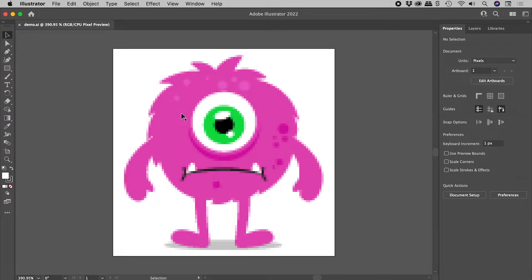I know these are vector shapes, so why do they look pixelated? In the tab for the file, I can see that I am in Pixel Preview.